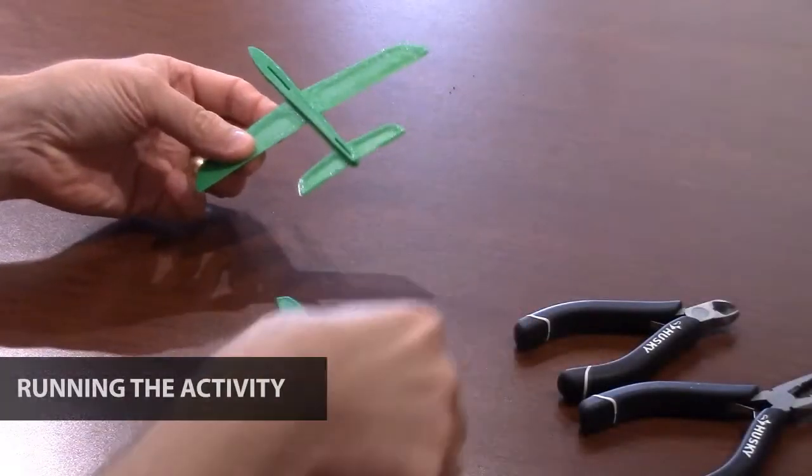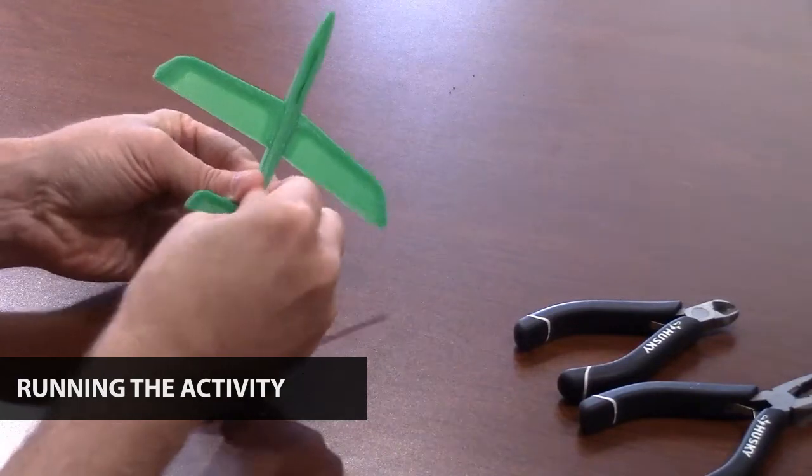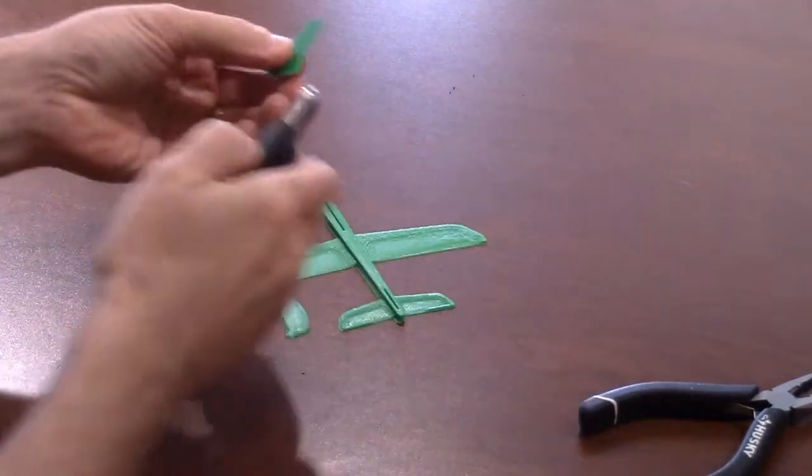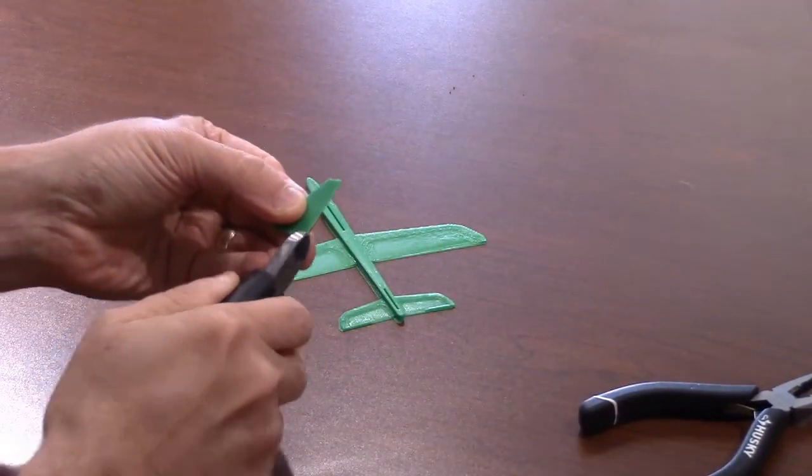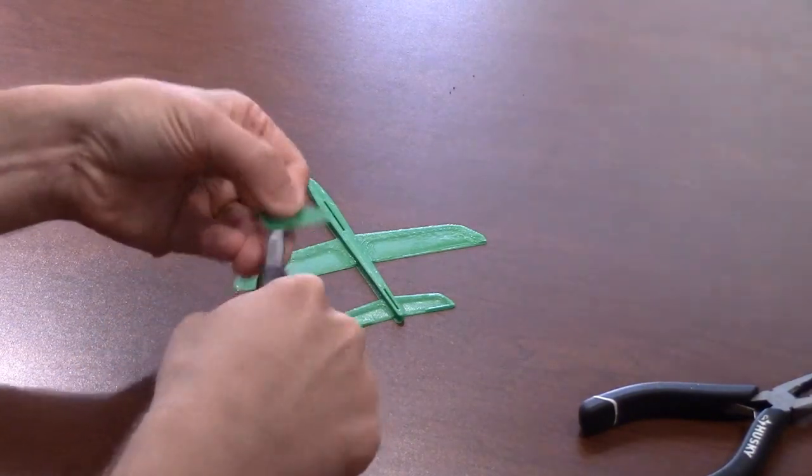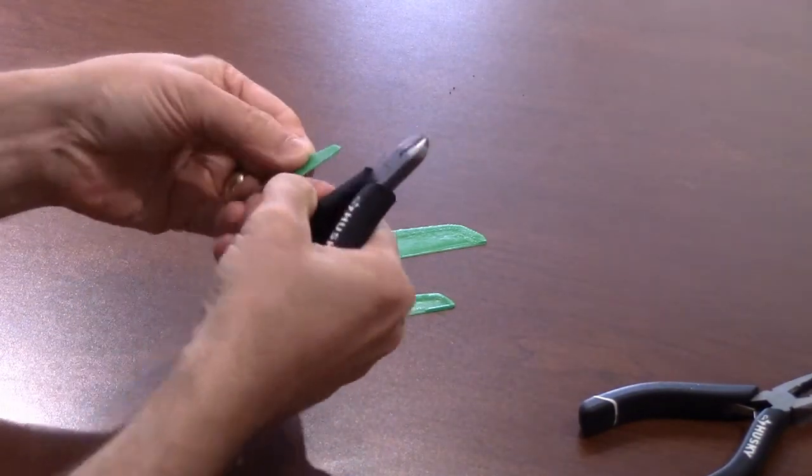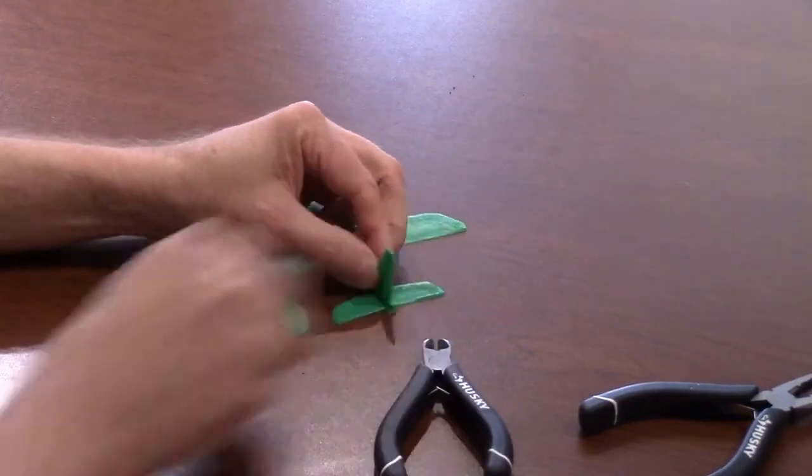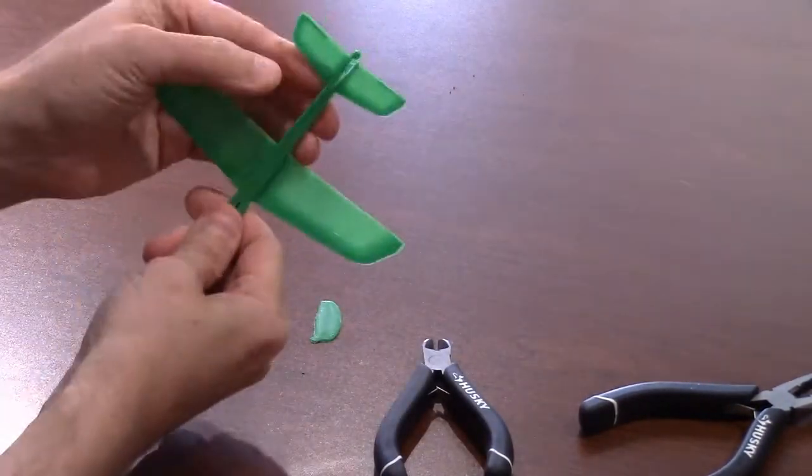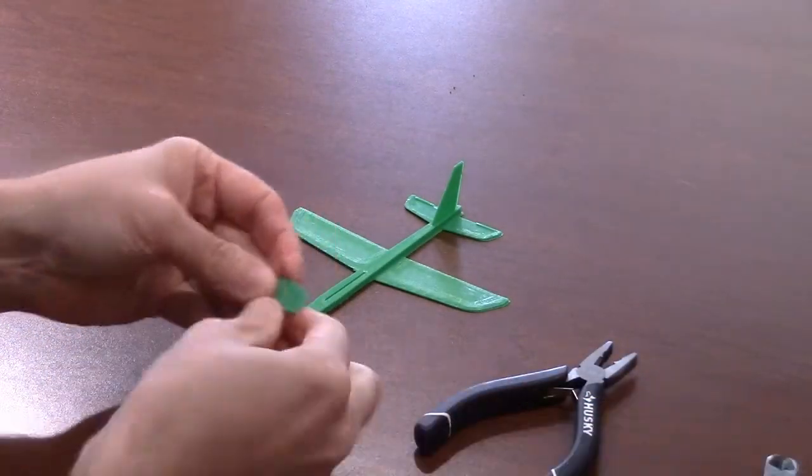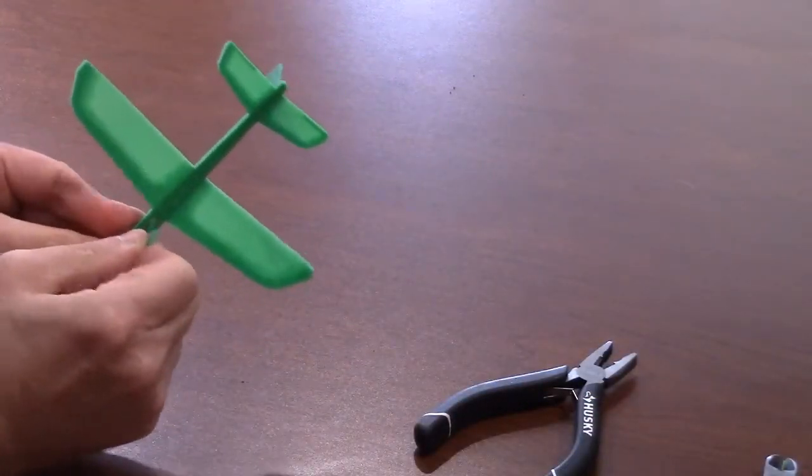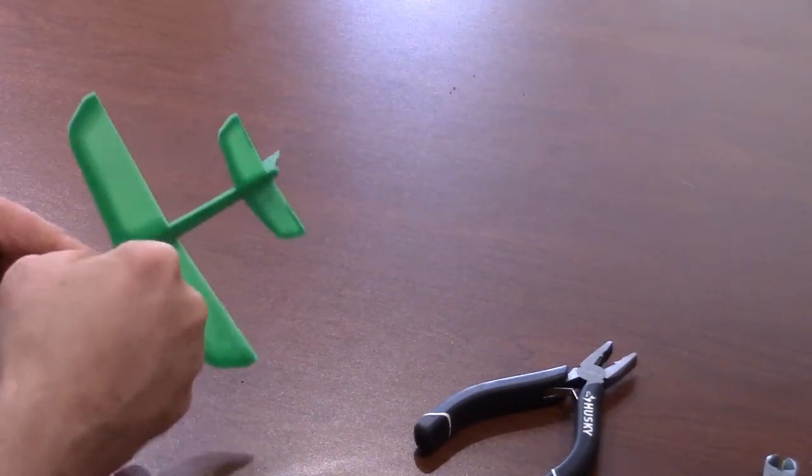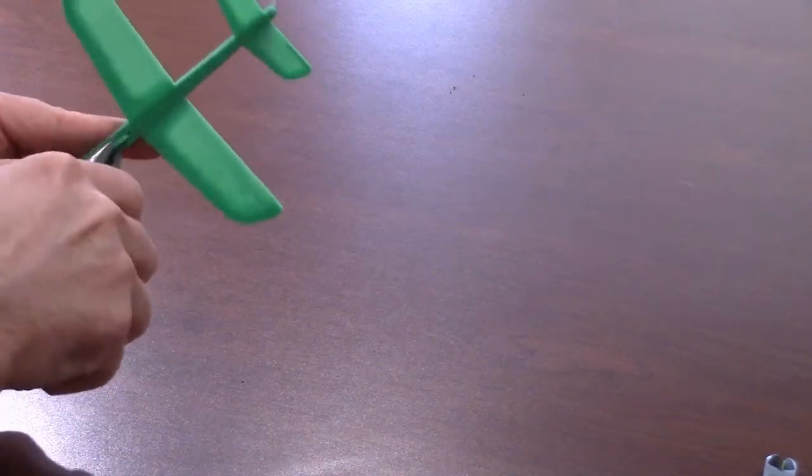Once you have removed the printed objects from the print bed, you can begin assembling the glider. The cockpit and tail sections are designed to fit snugly into the voids in the middle and back of the glider. Depending on the quality of the printing, you may need to remove some of the plastic from the ends of those pieces with a pair of clippers. The cockpit is designed with a rounded corner that should stick down below the body of the glider. You may also need to use pliers to push the pieces into the glider body.